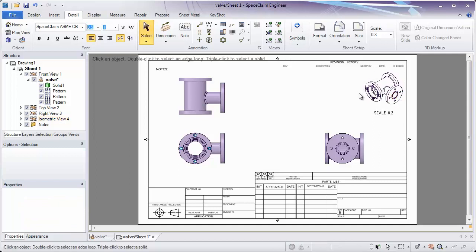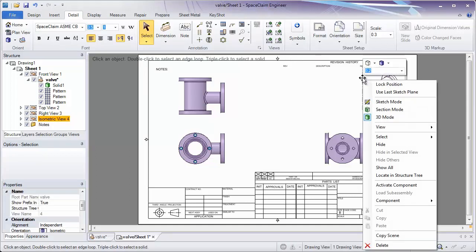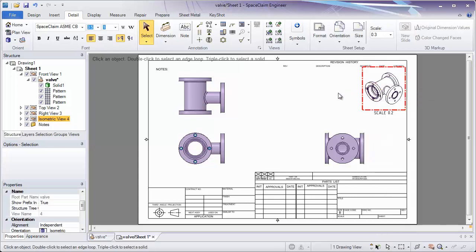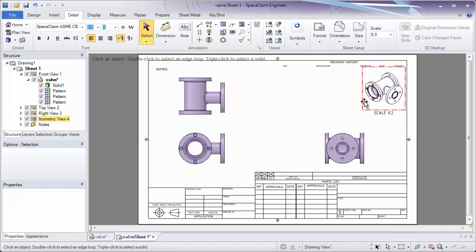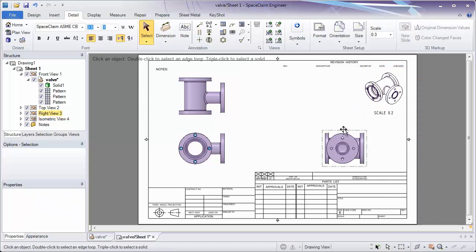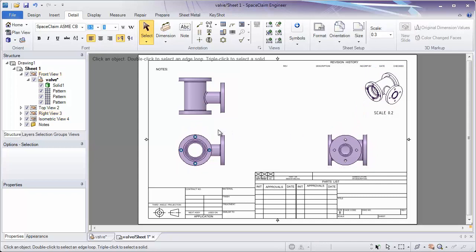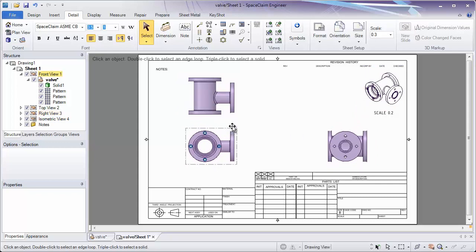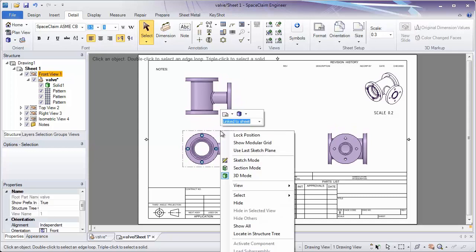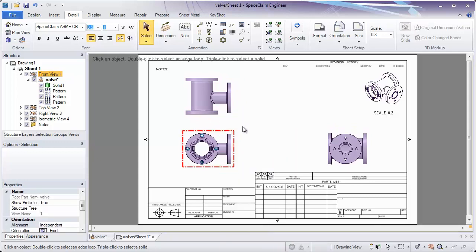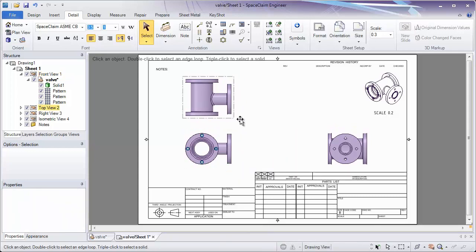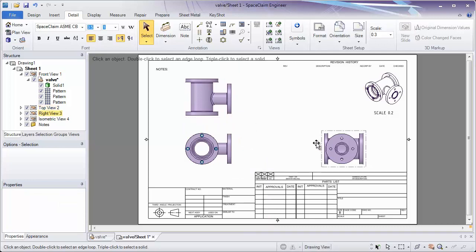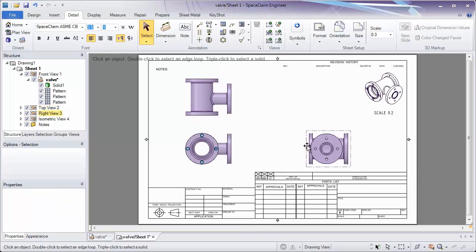While we're on these views, by right-clicking on a view, you can change that to a locked position. This means that I can't accidentally drag that to a new location as I can with our gray boundary views. Once you have a view where you'd like it, simply right-click and lock the position. Now you'll notice we can only move these views up and down, or left and right, and I can't move that main view.